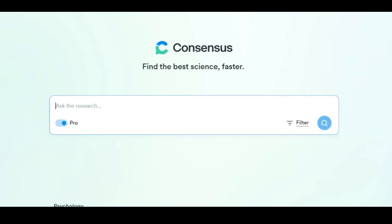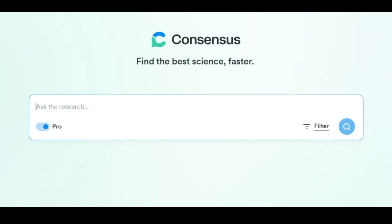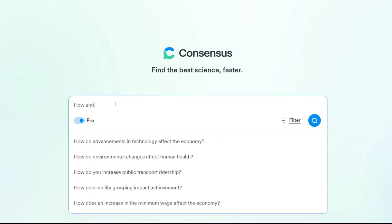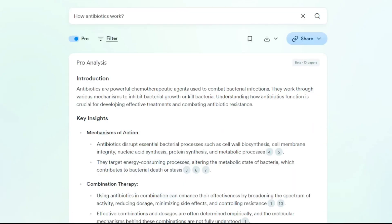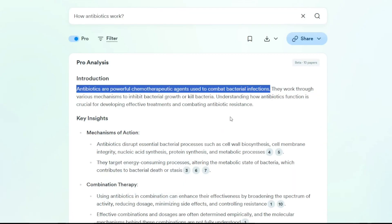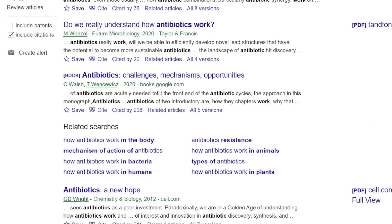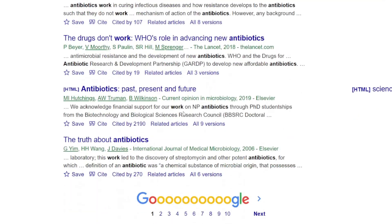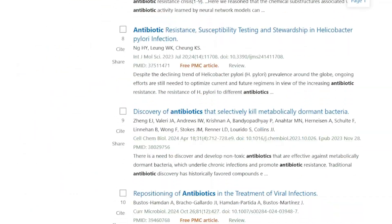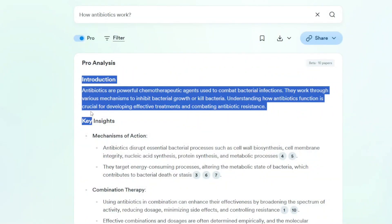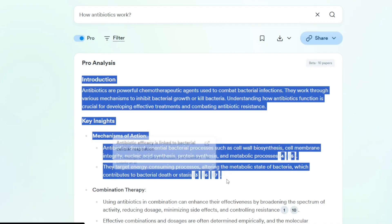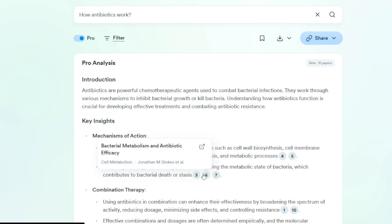Before we start the video, a huge thanks to our sponsors, Consensus. If you are not aware of Consensus, let me introduce you. Consensus is the intelligent way to search for scientific research. Type in a question and let Consensus instantly sort and summarize trusted research findings, all in one place — no more endless scrolling. With Consensus, you find what you need fast, clear, and verified.